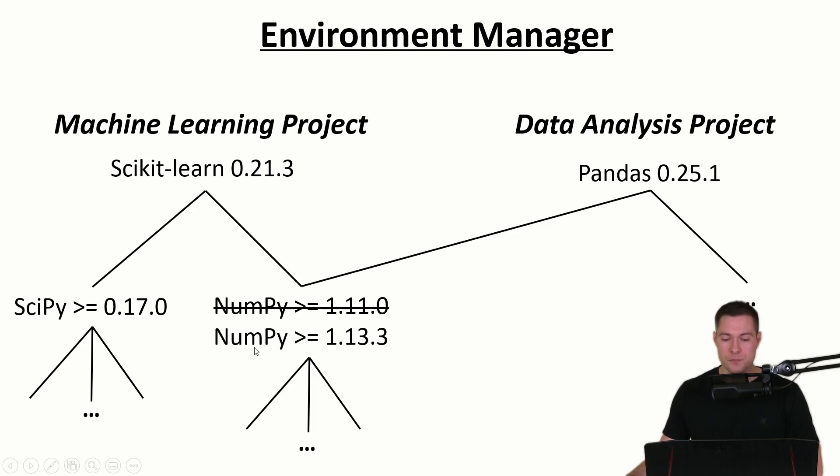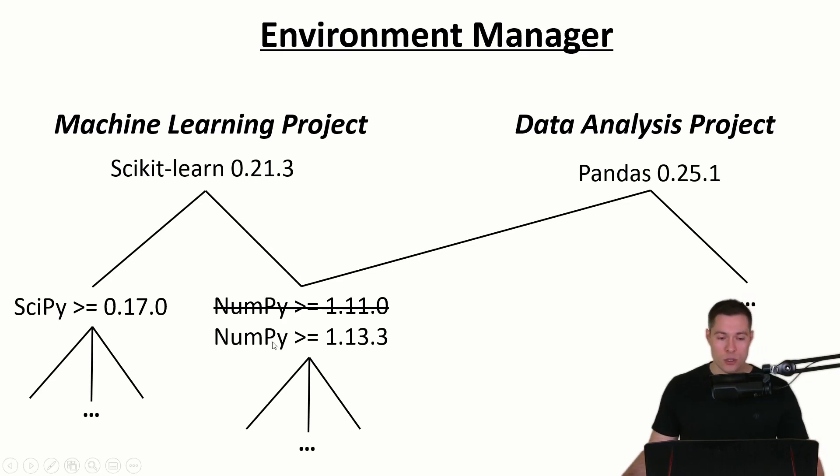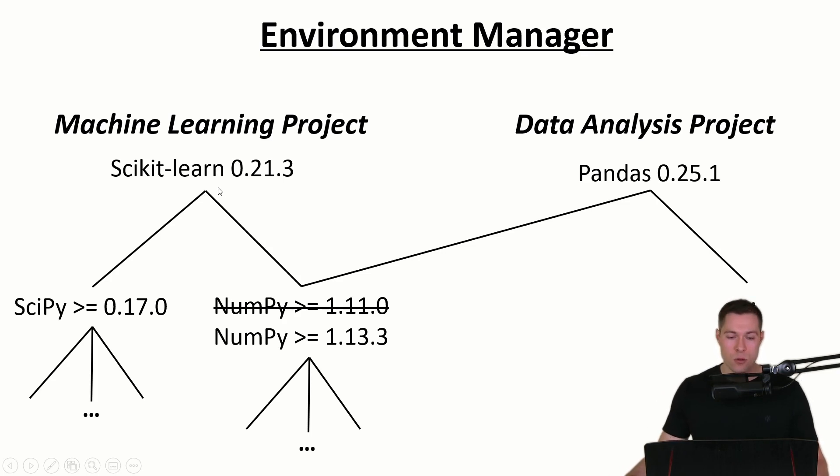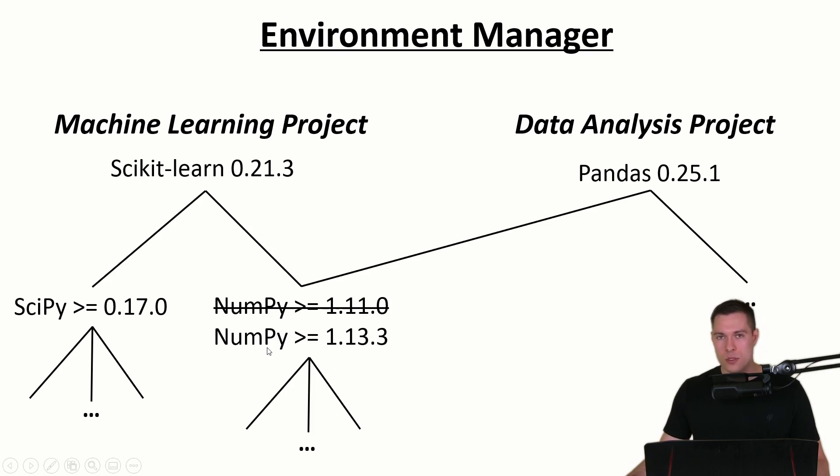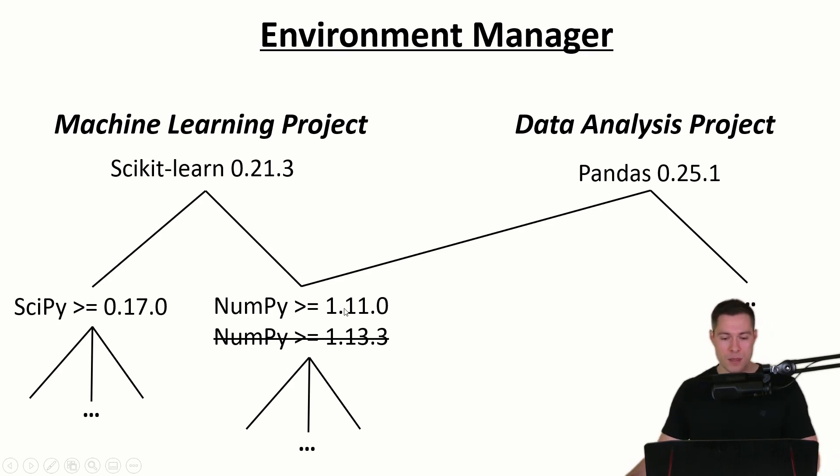So for example maybe a function in the NumPy library was slightly changed which caused the scikit-learn function that we use in our code to not work anymore. So to get around this error what you could do is either update our code to be able to work with the new NumPy version or we could downgrade NumPy again to the previous version that we had.